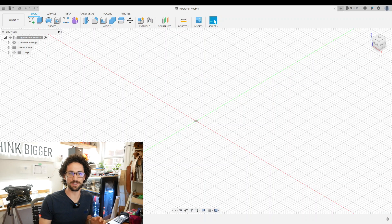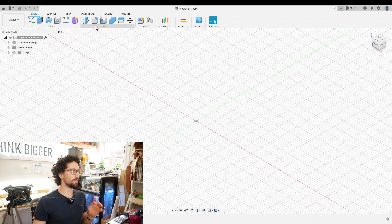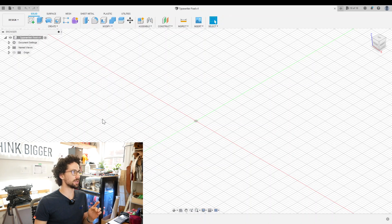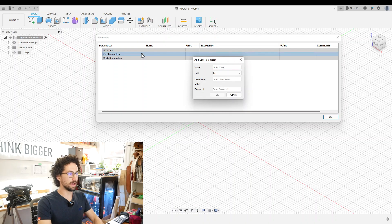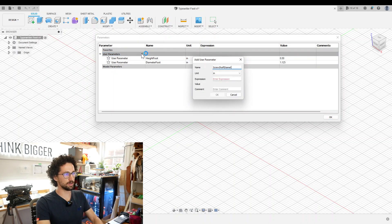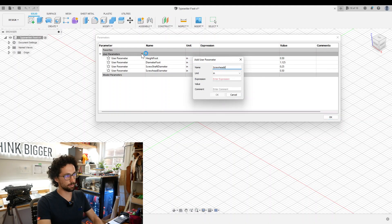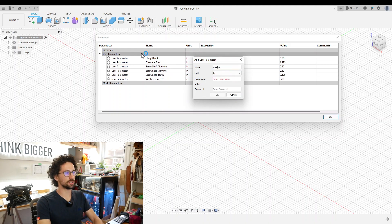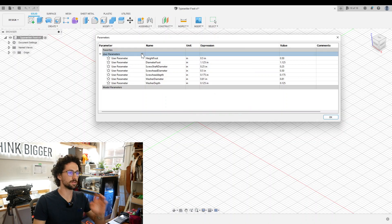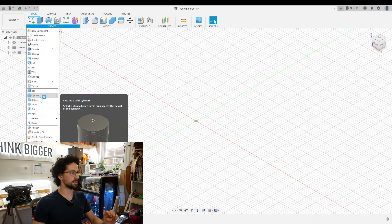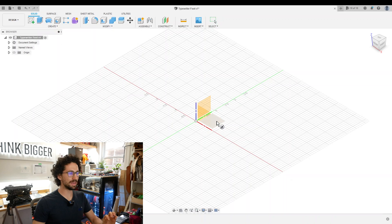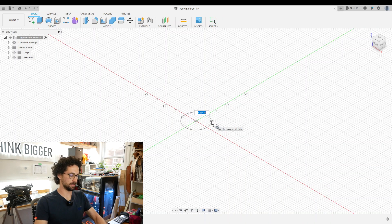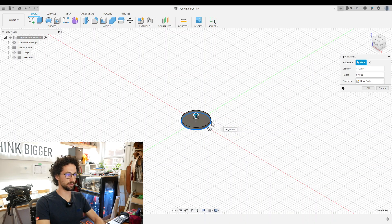We're in Fusion 360 and I'm going to start by entering all those dimensions as user parameters. So I'll go to modify, change parameters. We have the height of the foot, screw shaft diameter, screw head diameter, screw head depth, washer diameter, washer depth, 0.125. So let's start by creating a cylinder which will represent the very basic form of our foot. Diameter foot, height foot.